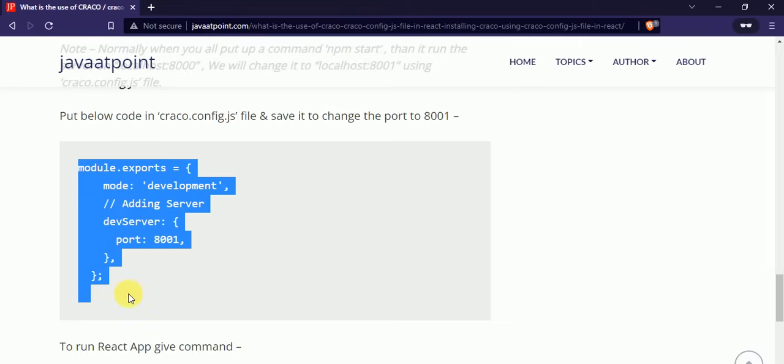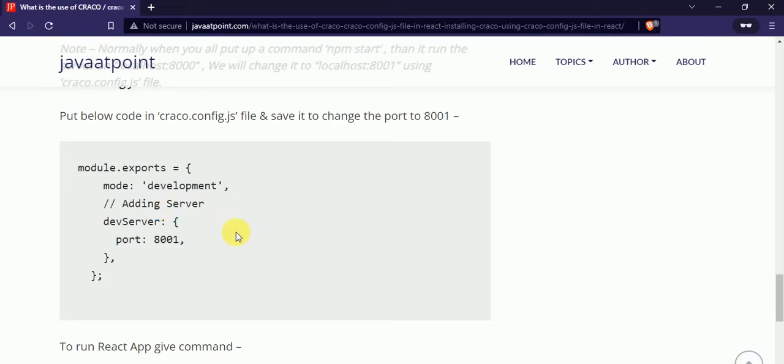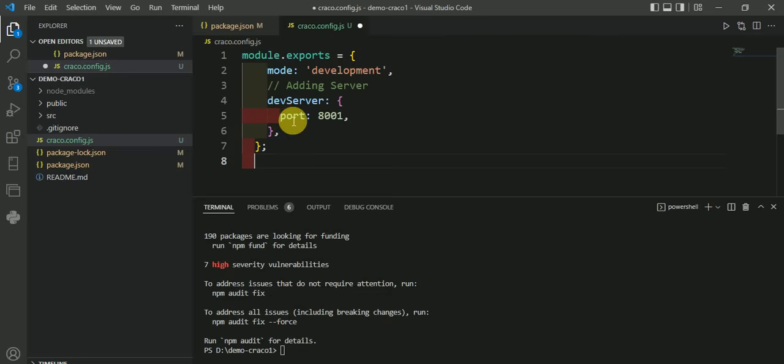Copy this code from here. In this, I have specified that it will go to port 8001. Using this file, you can override the configuration of React and change the configuration without ejecting React scripts. Just save it and give the command to start the server: npm start, then press enter.